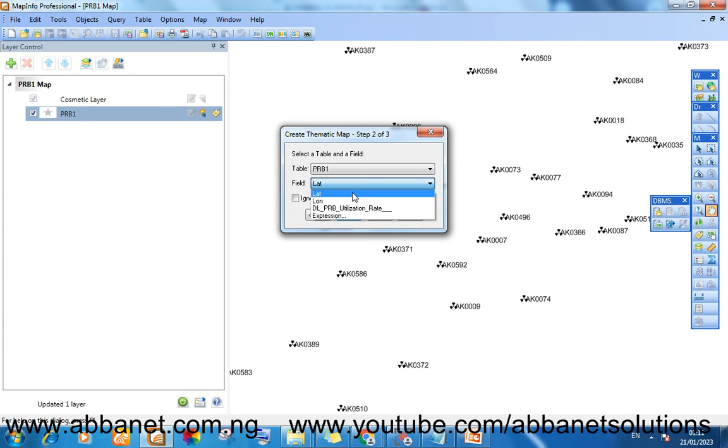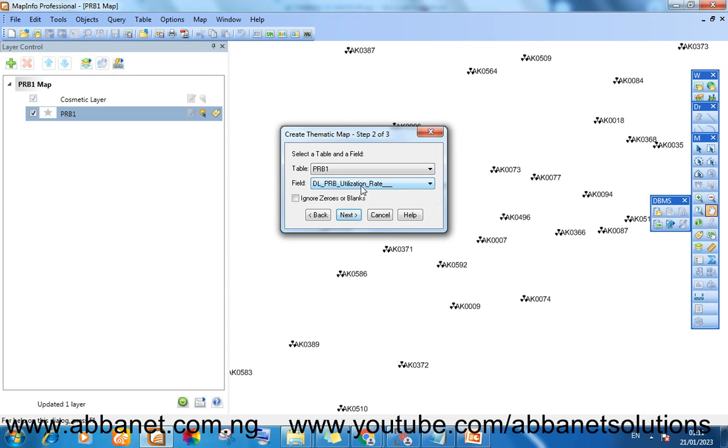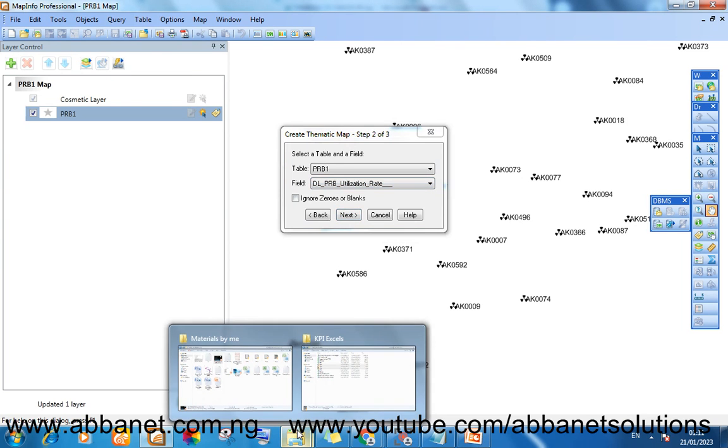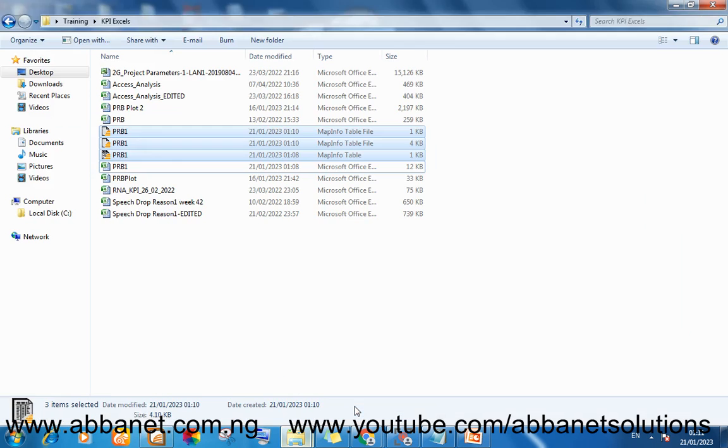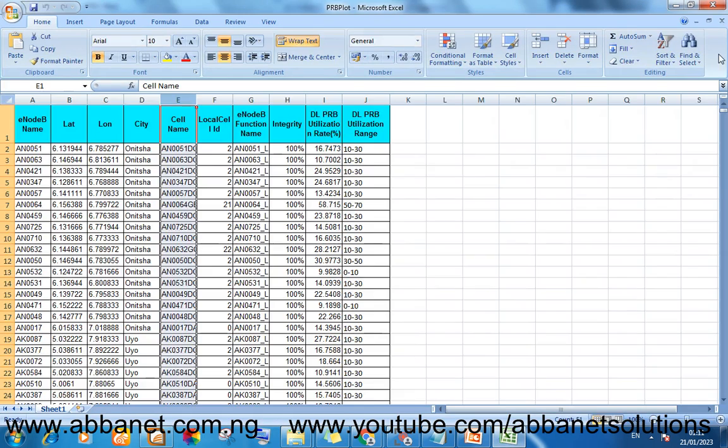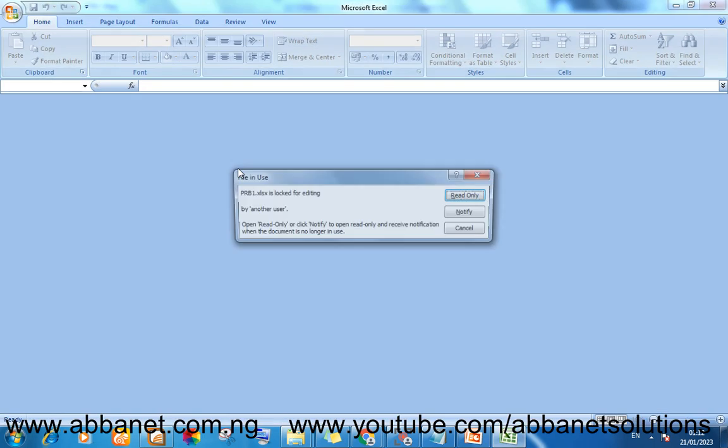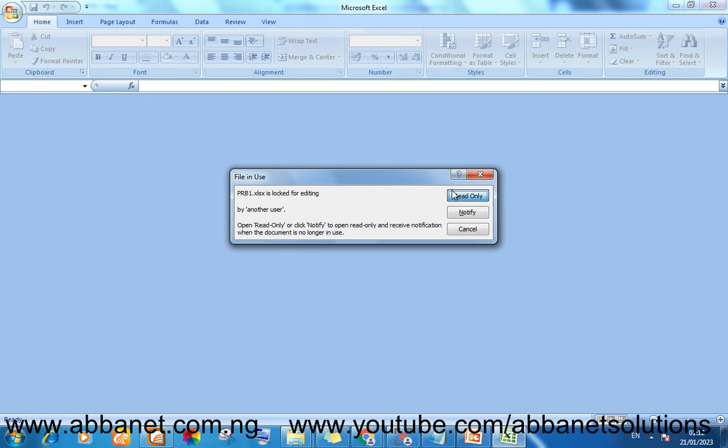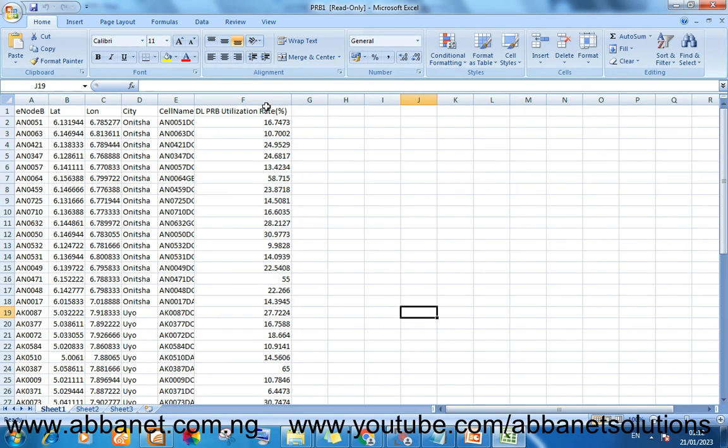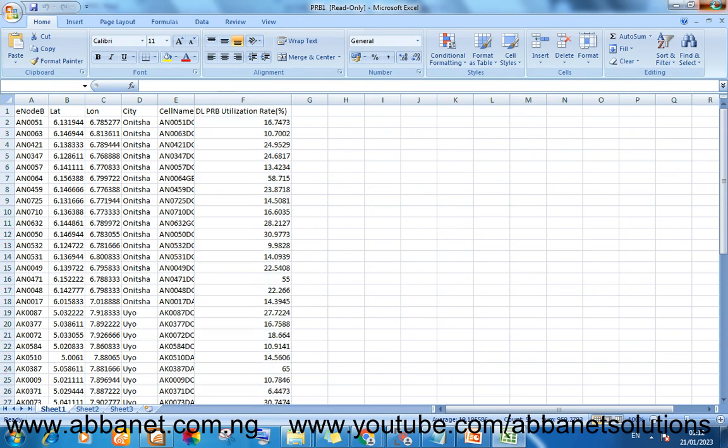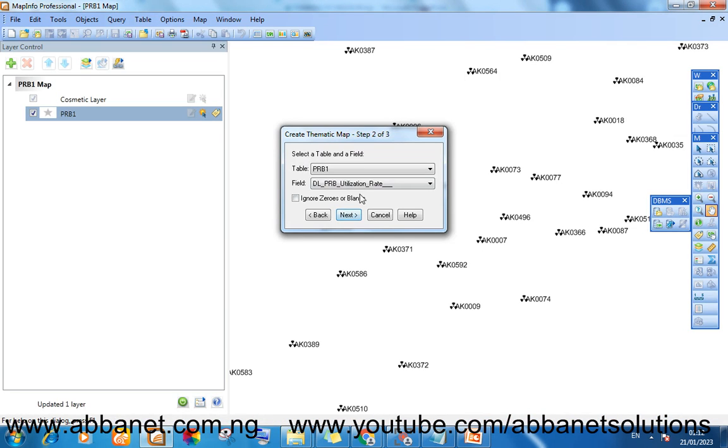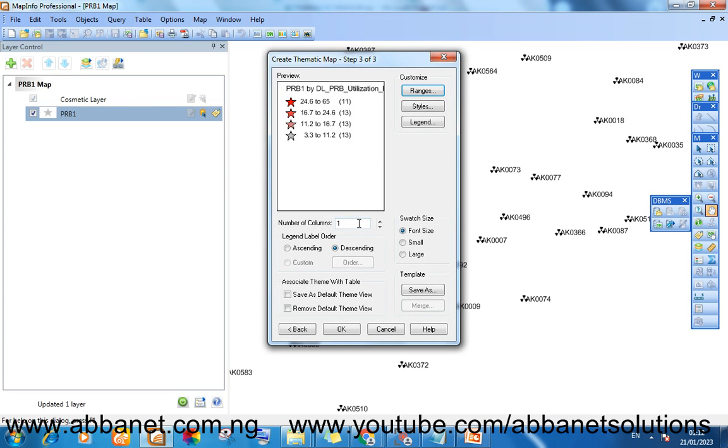So I'm picking the field for my thematic map from DL PRB utilization. This is the very field from where I want to make my range. So you must make sure it is aligned. Next.